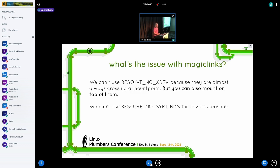The issue with magic links is that we can't trivially use OpenAt2 because RESOLVE_NO_XDEV — the flag that blocks crossing any mount point including bind mounts — will block us. proc/self/exe or proc/self/whatever as a magic link is almost certainly not going to be a file on procfs; it'll be a file somewhere else, which means you're crossing a mount point boundary. And obviously we can't use RESOLVE_NO_SYMLINKS because that blocks magic links too.